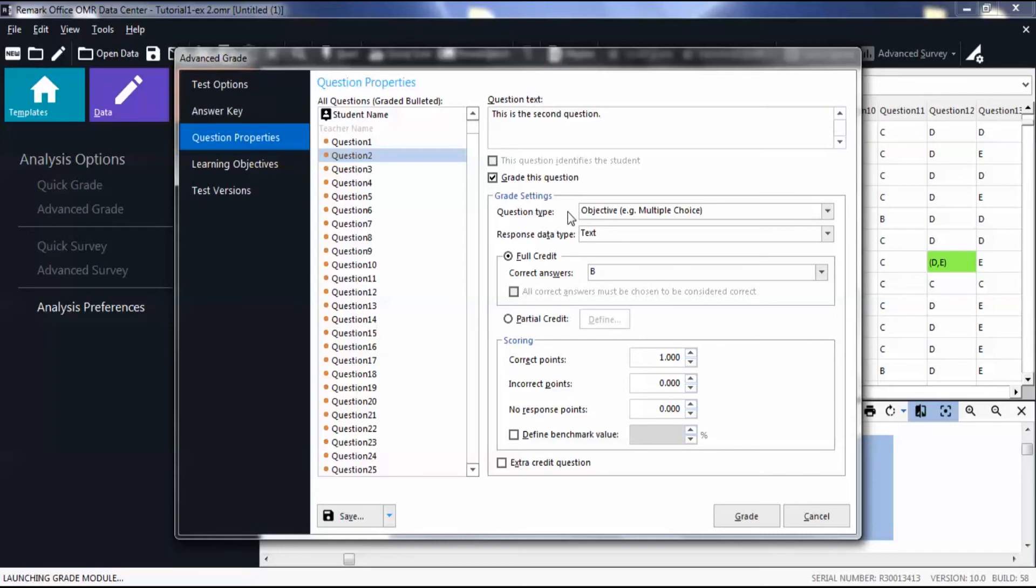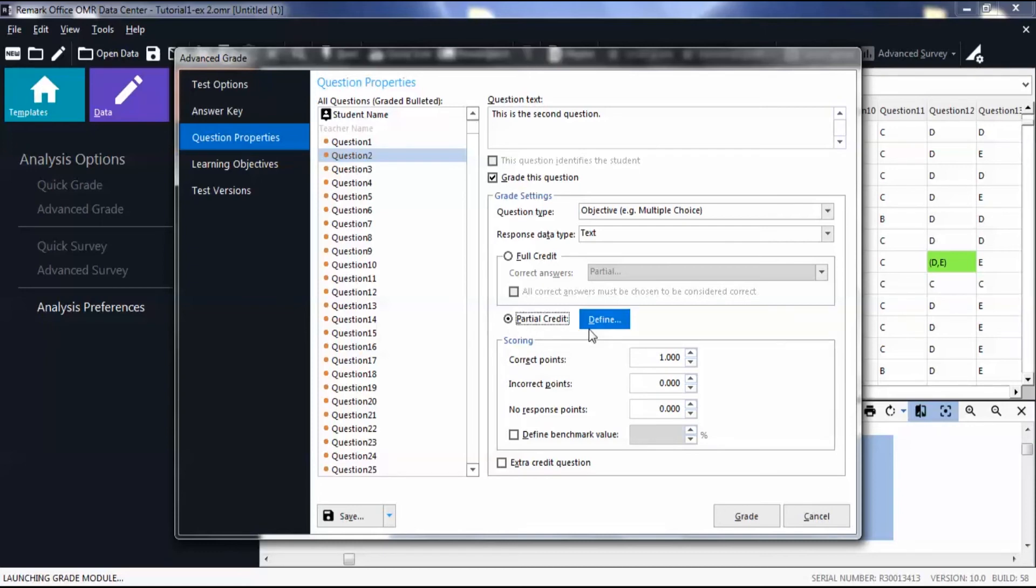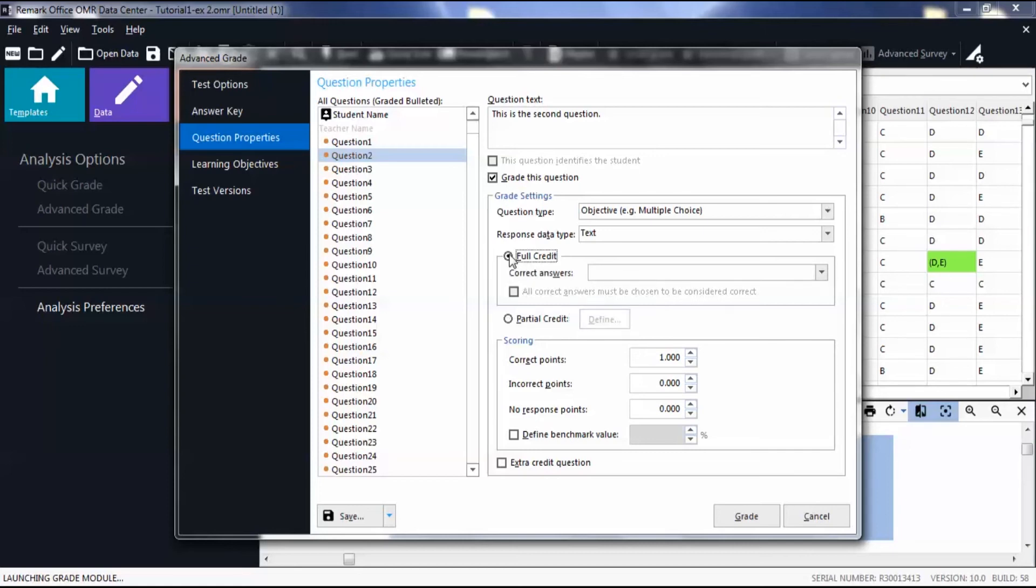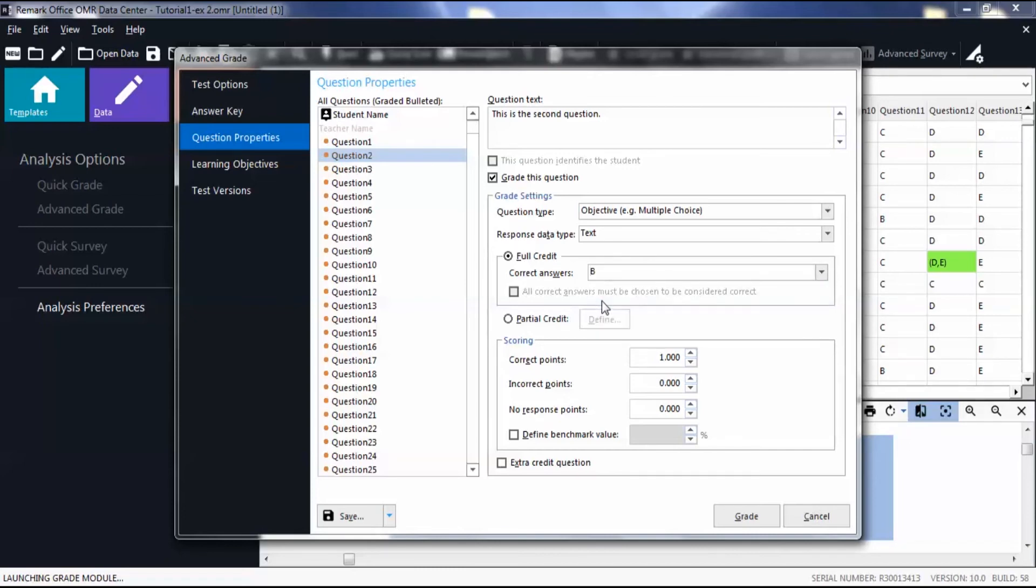To award partial credit from an answer, mark the bubble to award only partial credit. Then define possible answer choices. For this video, we will be showing full credit. Please note that we have a separate video explaining partial credit in more detail.